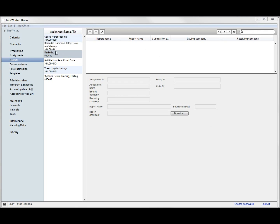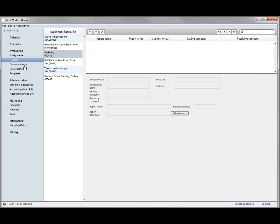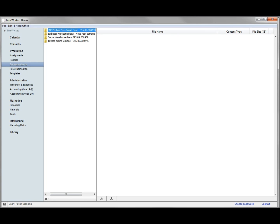Correspondence is part of the integral document management system within TimeWorked. For each new assignment, a correspondence folder will be created automatically by the system.